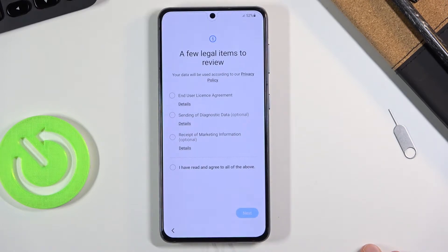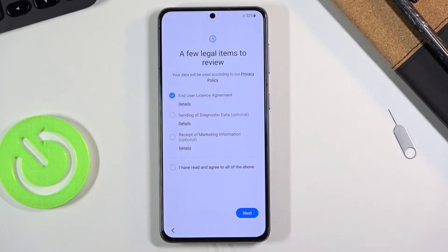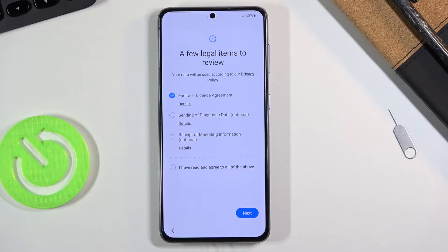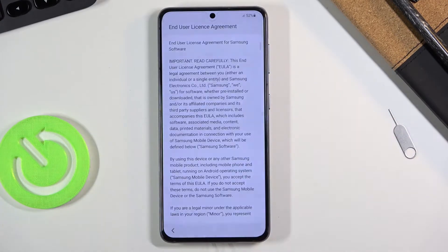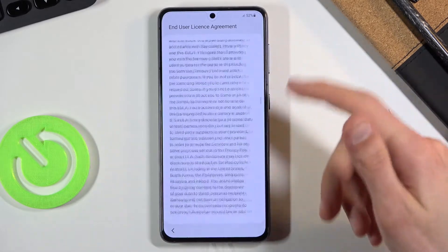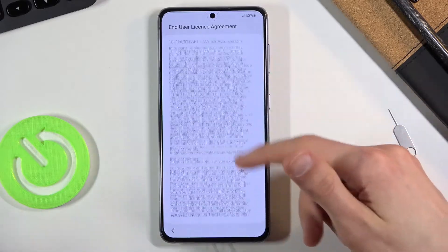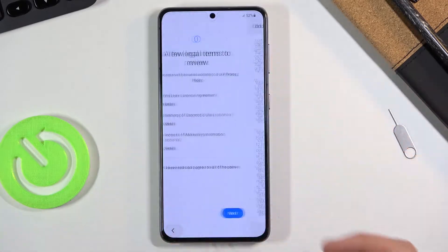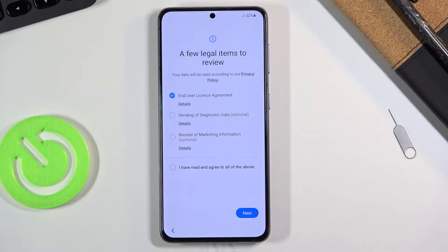On the next page we have a few legal items to review. We have the End User License Agreement, which is mandatory to agree to — if you don't, you won't be able to finish the setup. There are two additional optional ones below that, so if you don't want them just keep them off. If you tap on Details you'll get the entire legal document you're agreeing to, so you can read it if you want.